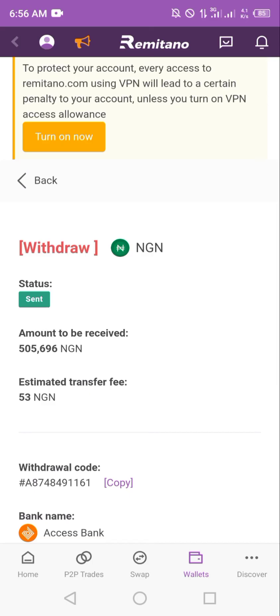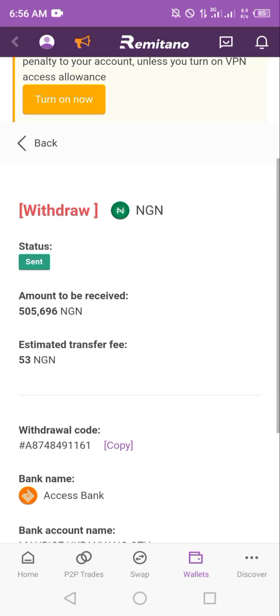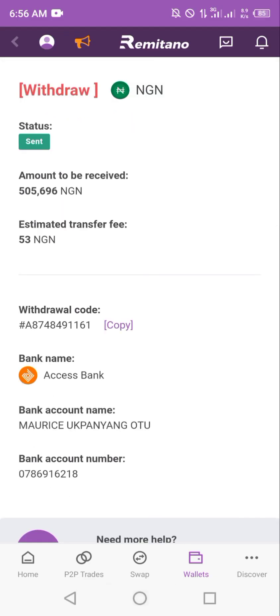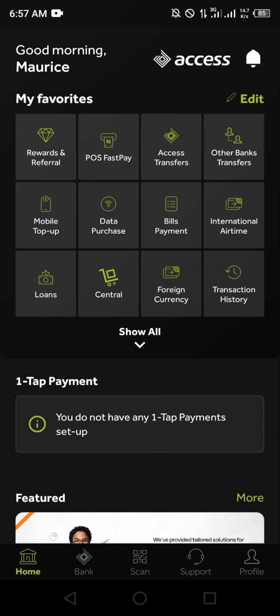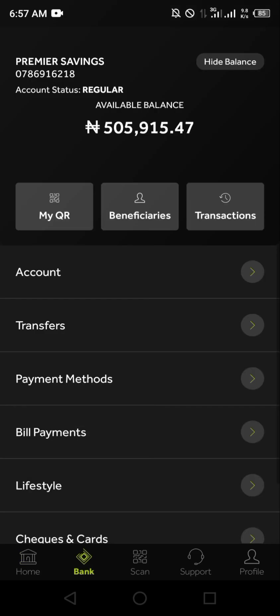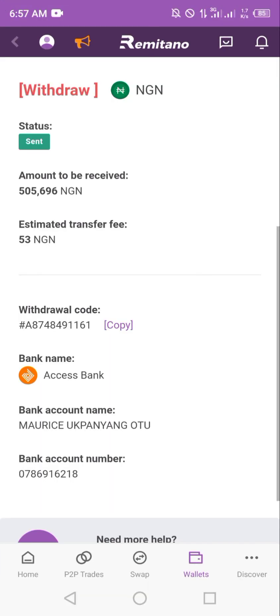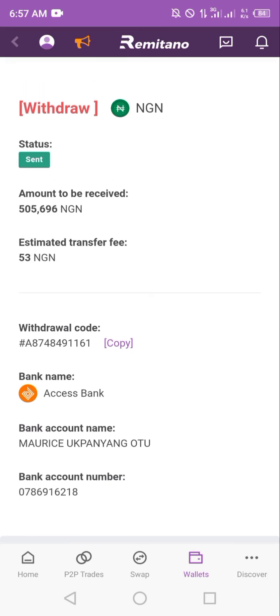Now we can see it has been sent, so just go to your bank account to confirm. I'll switch to my bank account — open it, log in, and voila, the money is sitting right there. So that's a walkthrough on how to swap your USDT for Naira and have it paid directly into your account using the Remitano exchange wallet. Thank you.